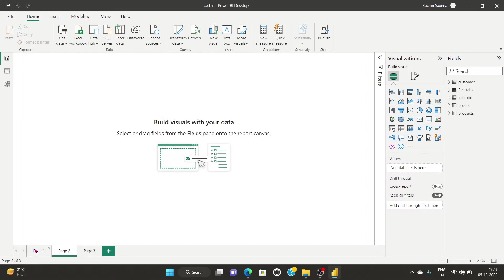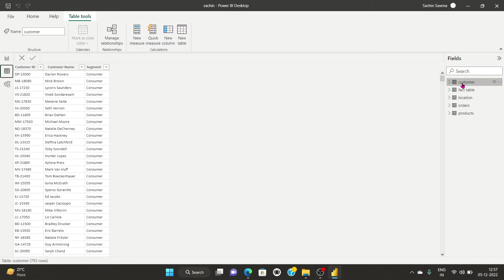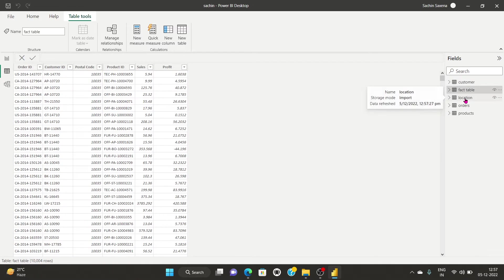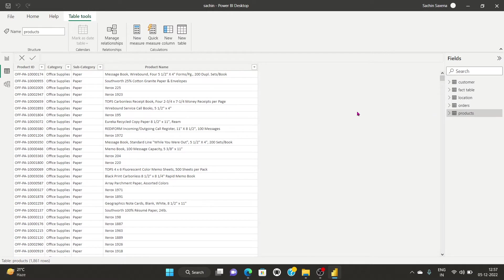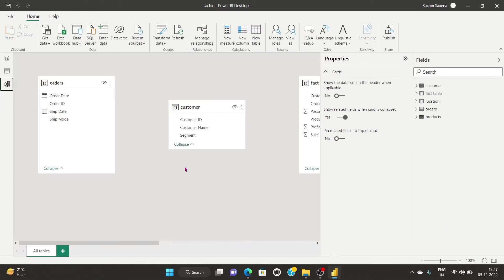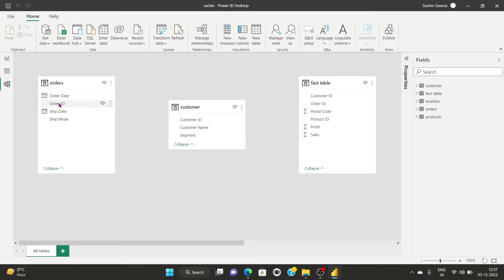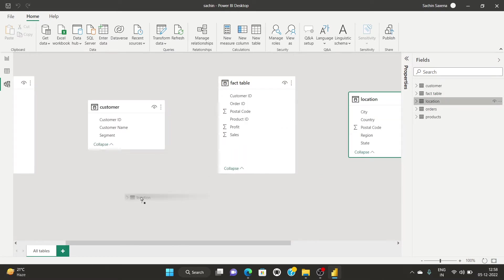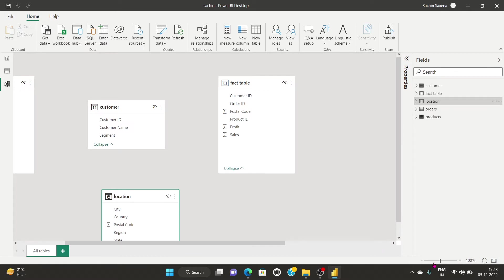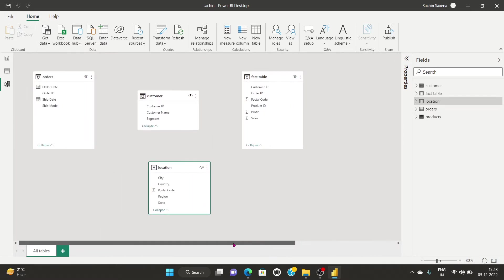Now go to the Data view — you can see customer data, the fact table, location, order ID, and the products table. When you click on Model view, you can see the star schema layout. If any table is missing, we can drag it into position. We have orders, customers, fact table, and products arranged here.